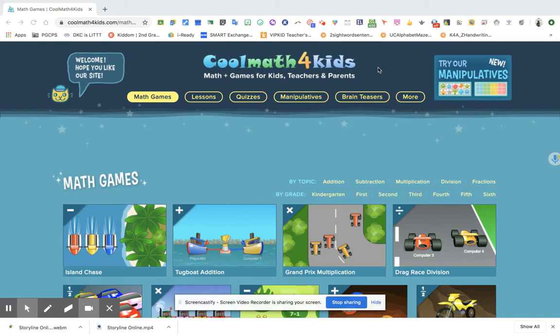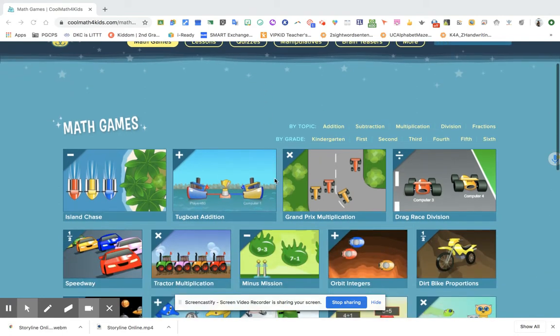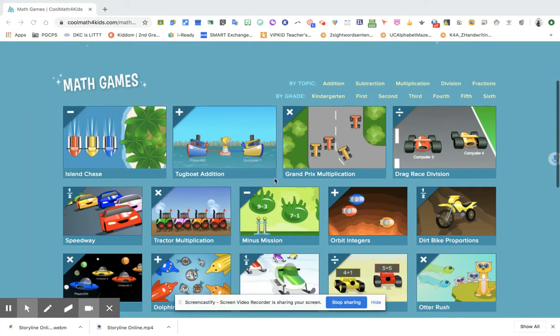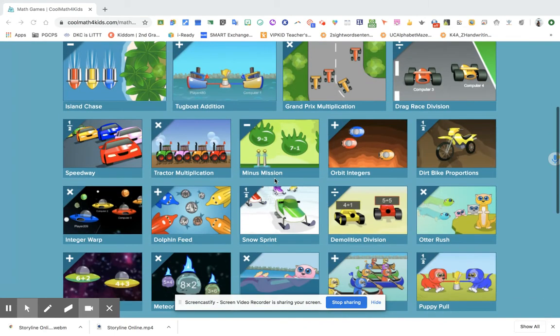And it's called Cool Math for Kids. This math learning website is full of educational games while students are learning at home and in school. You will find different math games like addition, multiplication, division, fractions, and so on and so forth.